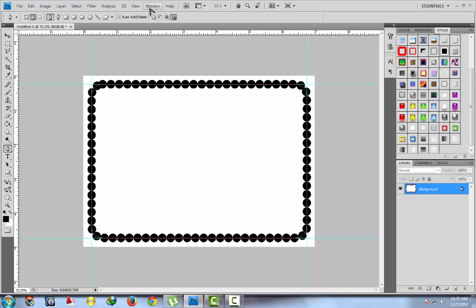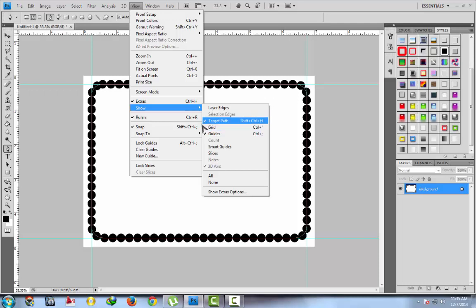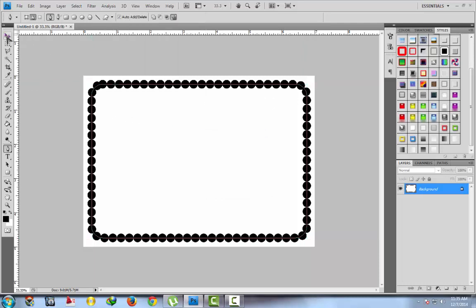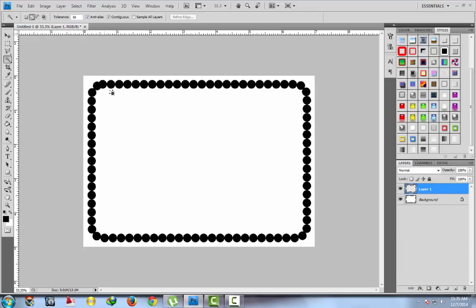Go to View, show guides — this will hide the guides. Now go to the move tool, select and delete the path. Now use the magic wand tool, click on the brush stroke. This will select all the border. Make a layer — Ctrl+C to copy, Ctrl+V to paste. This will create a new layer.